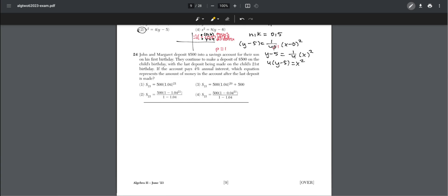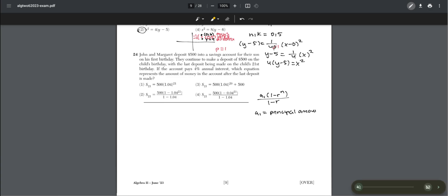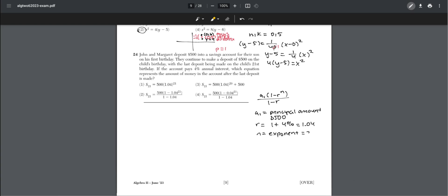Number twenty-four: John and Margaret deposit $500 into a savings account on their son's first birthday, continuing annually through his 21st birthday at 4% annual interest. Using the geometric series formula a₁(1 − rⁿ)/(1 − r), where a₁ = 500, r = 1.04, and n = 21, we can identify the correct equation representing the account balance after the last deposit, which is choice two.